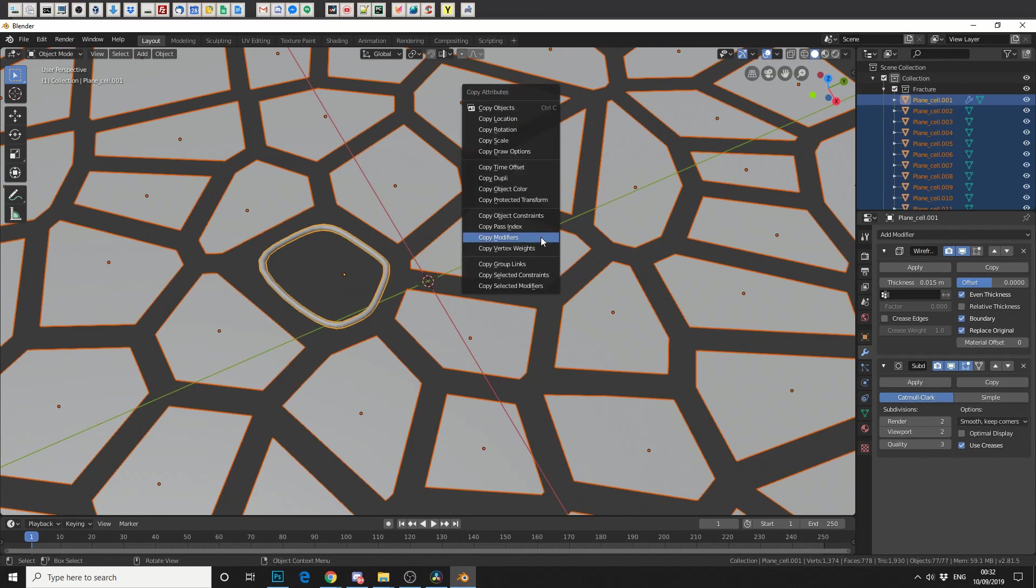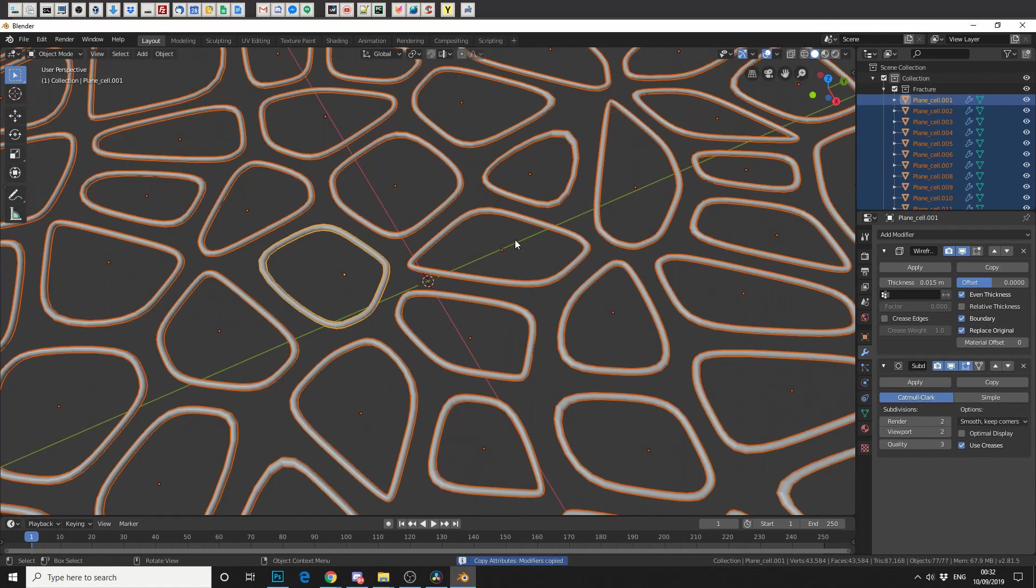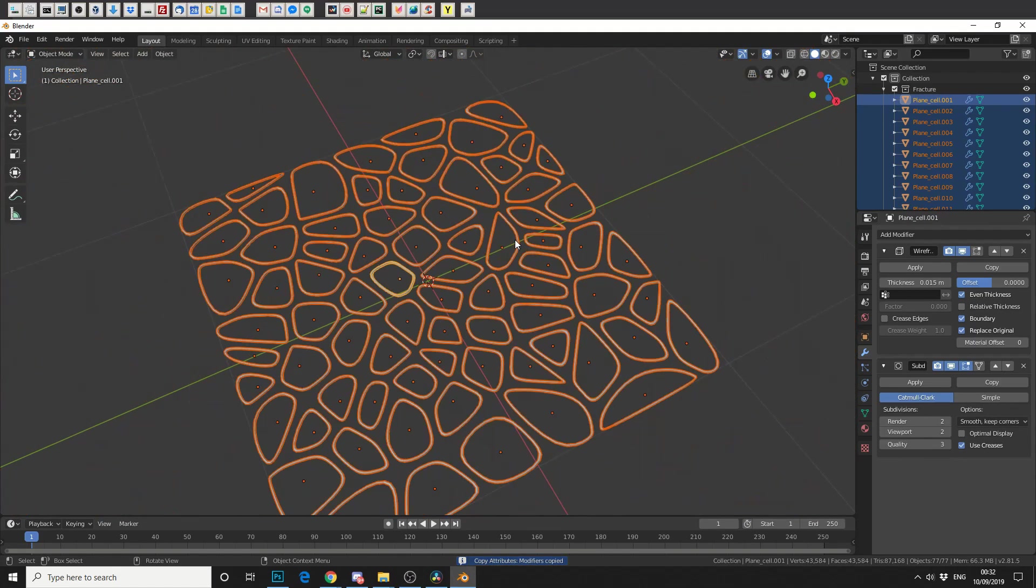Now, you can already see the power in being able to copy attributes. You can copy location, rotation, scale, surface. But the one we're interested in is Copy Modifiers. And let's just press that. And wow.